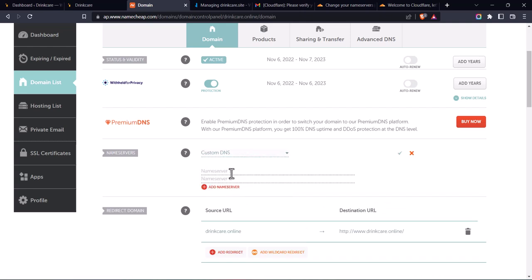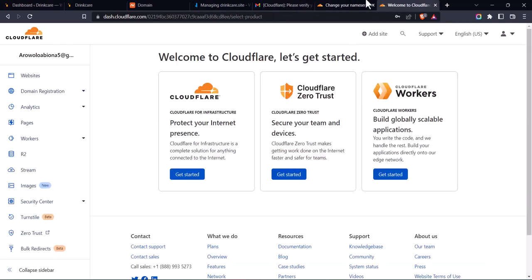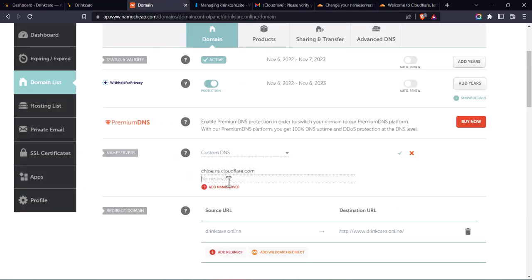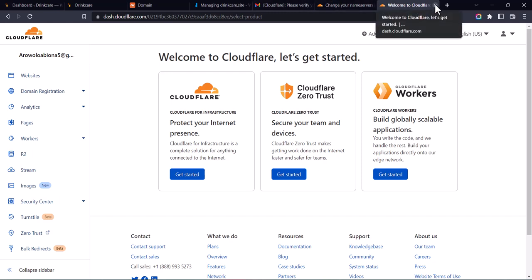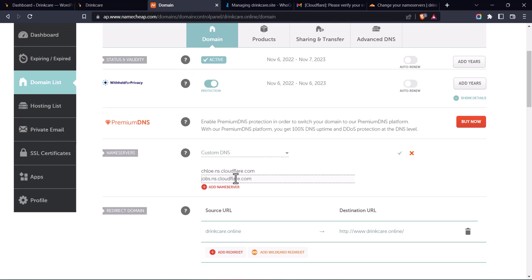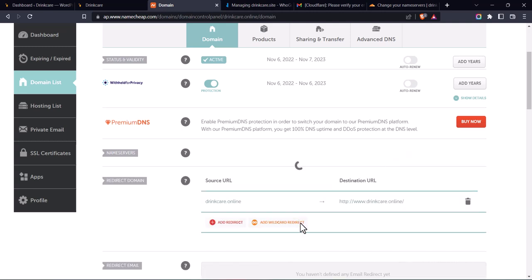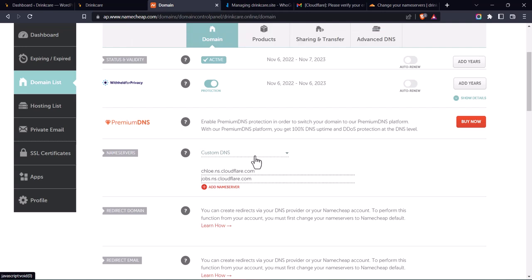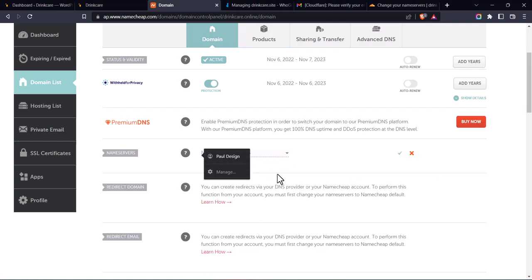Go back to Cloudflare and copy the first nameserver, come back to Namecheap, paste it, then do the same for the second nameserver. Once you're done, click on 'Save'. That's basically how you connect your domain on Namecheap. If you're using GoDaddy, just search online for how to change nameservers on GoDaddy.